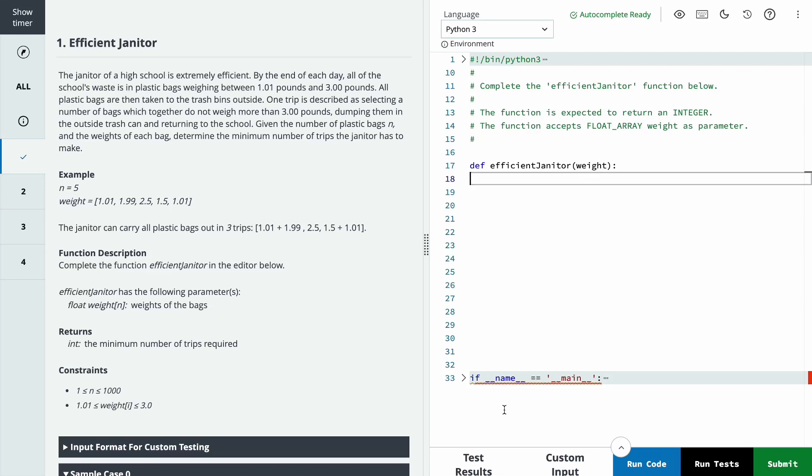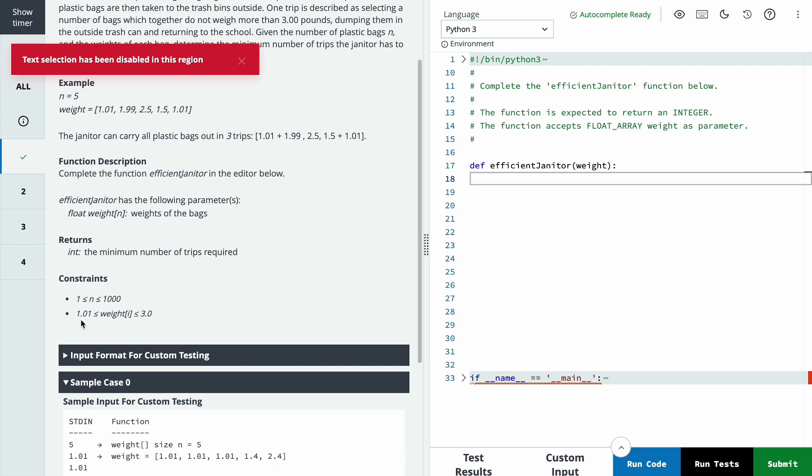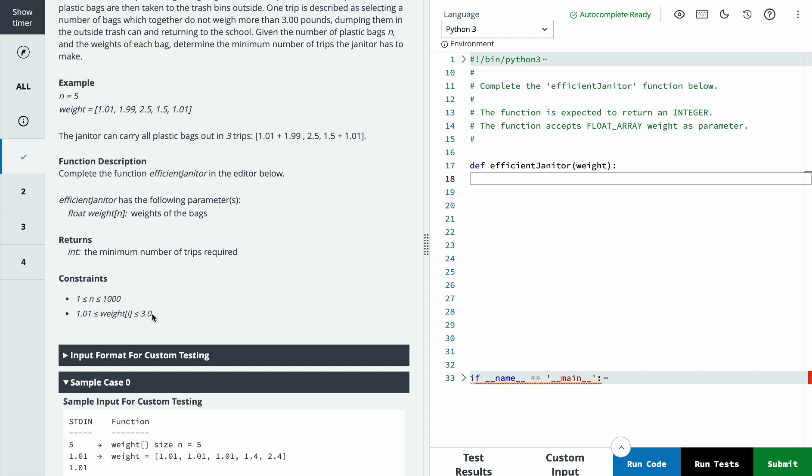Hello everyone, let's talk about HackerRank software engineer intern problems. The first problem is Efficient Janitor. We have a number of weights in an array, and it says the minimum can be 1.01 and maximum can be 3.